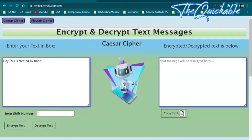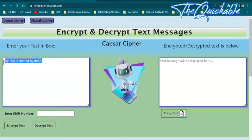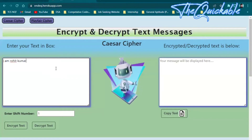You will see on the left side there is a text box, and on the right side there is also a text box. In the left side text box I am putting whatever message we have to encrypt or decrypt, and you will see in the right side box the corresponding encrypted or decrypted message.